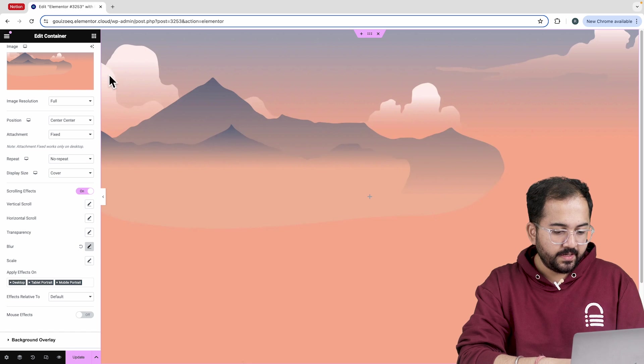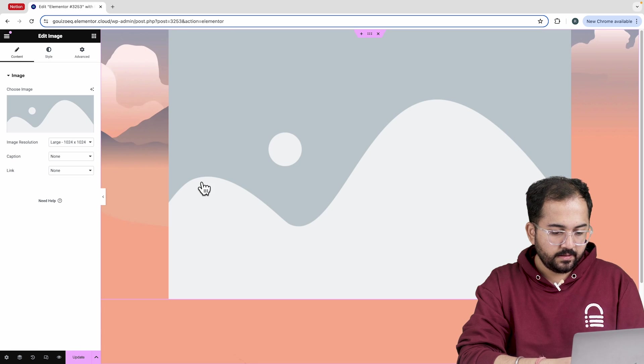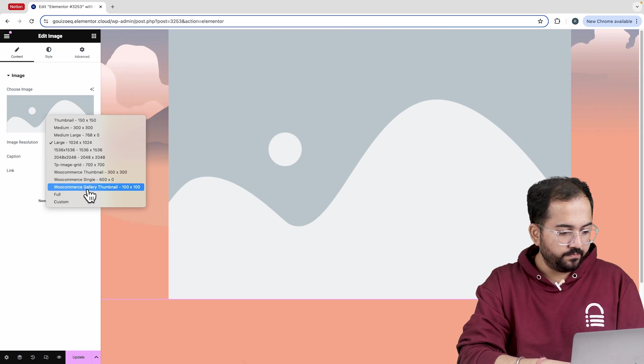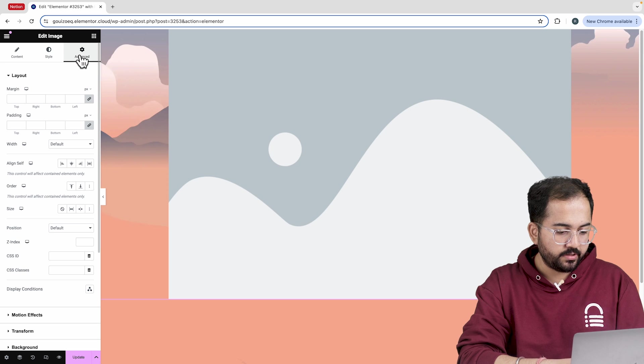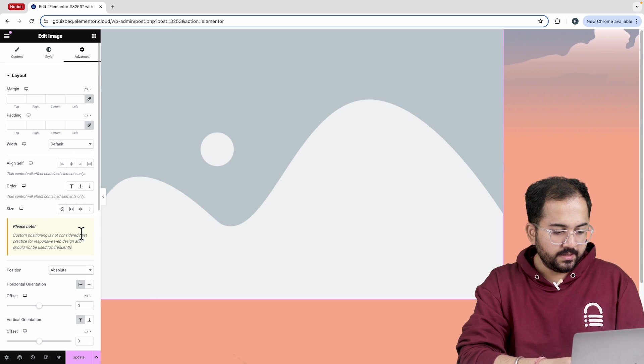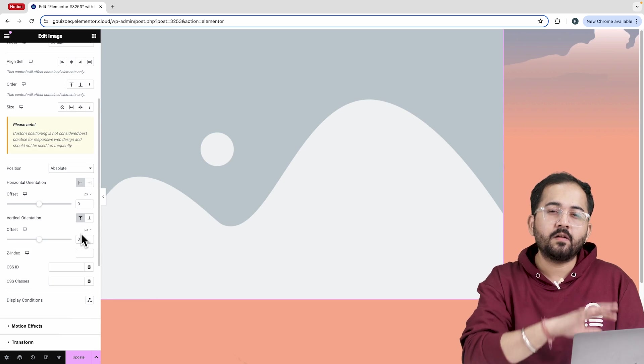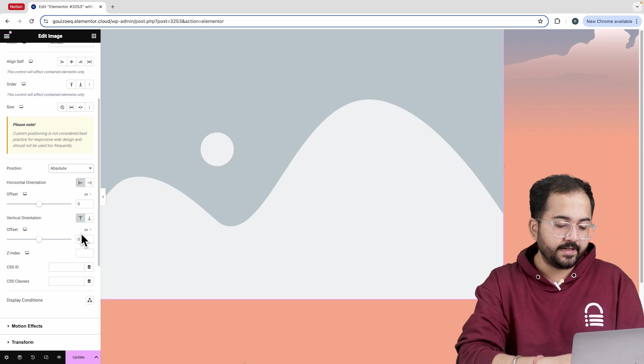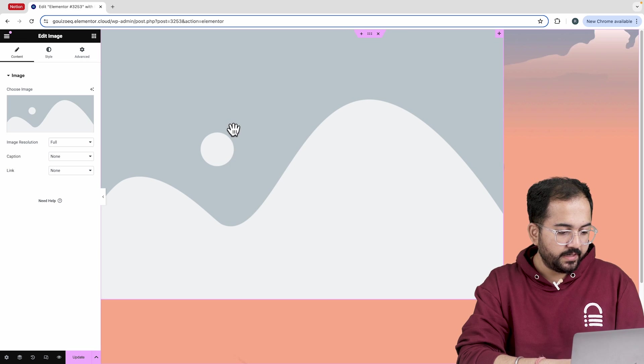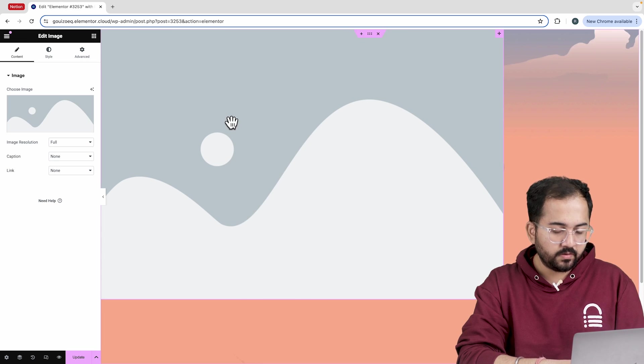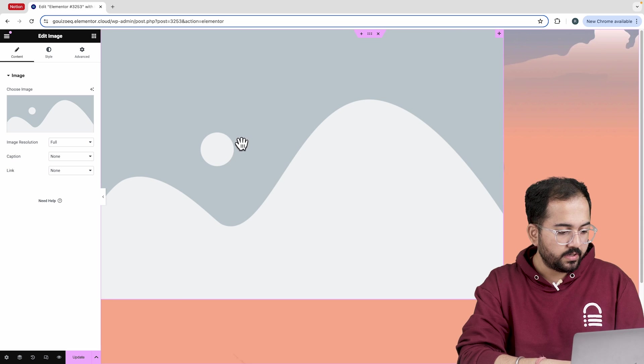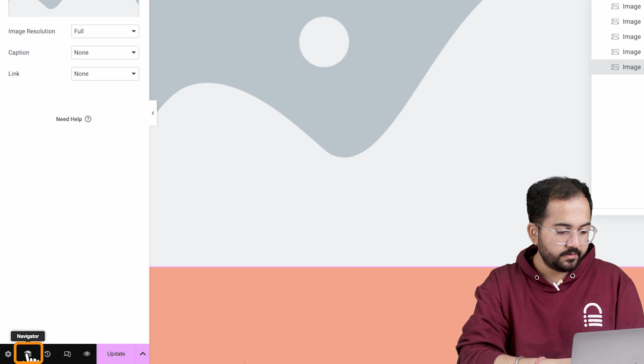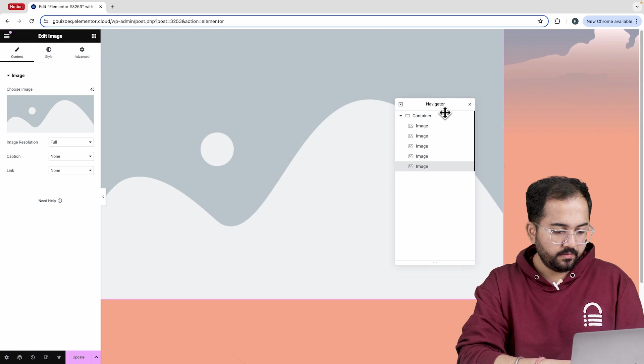Now I'll drop in an image widget like this and keep the resolution at full. Then I'll head to the advanced section and set the position to absolute. This setting will set the image to full size and cover the entire screen. Next, I'll duplicate the image widget four times for the different layers. To keep things organized, I'll turn on the navigator from the bottom left here.